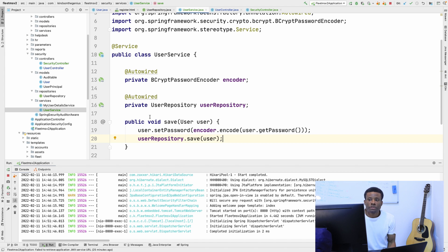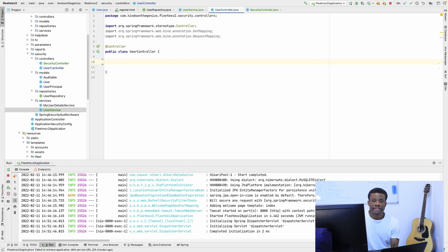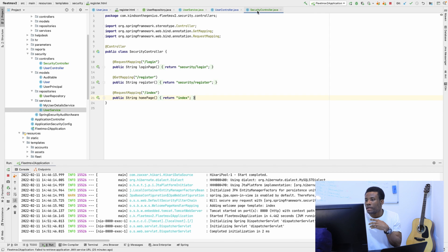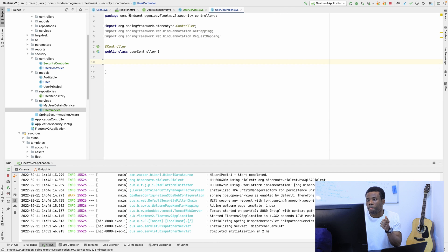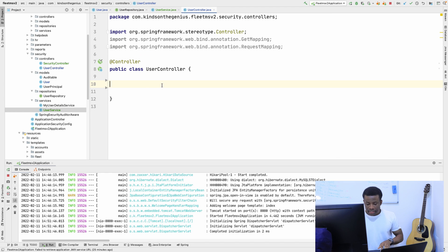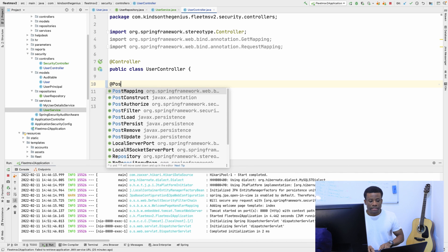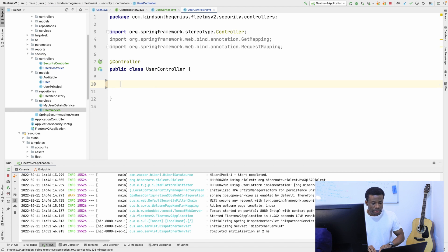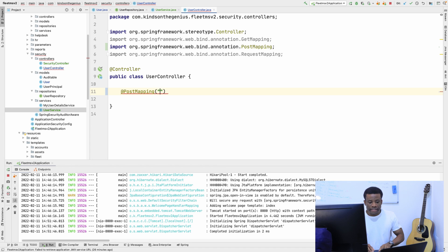The next thing we want to do is go to the user controller and implement the endpoint for adding a user. Remember, when the form is submitted from the register page, it goes to slash users slash add new. So in the user controller, I need to add a PostMapping for slash user slash add new.